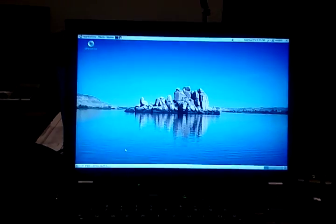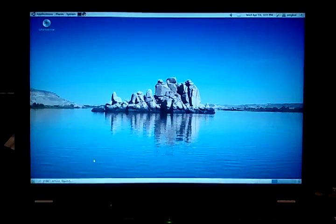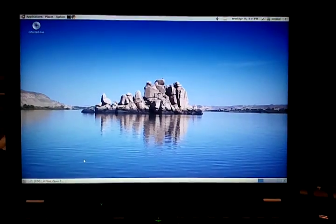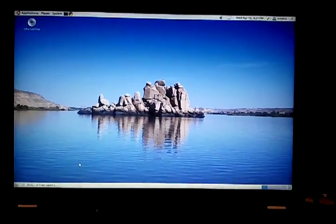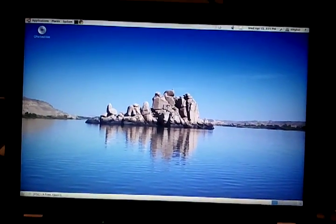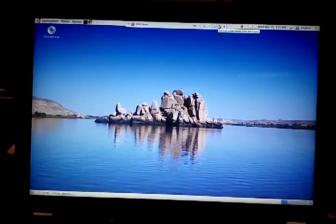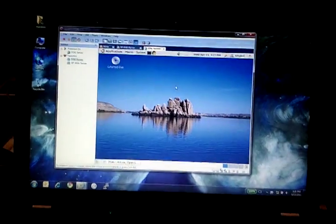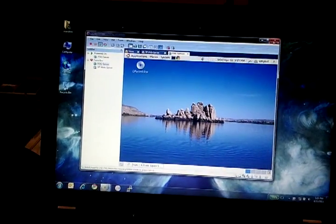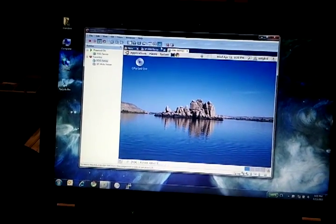Hey Rob, how's it going? It's Mike. I figured I'd just send you this quick little video of the FOG server. As you can see, I have Ubuntu 10.10 running here. It's running in a VM in my Windows 7 box.